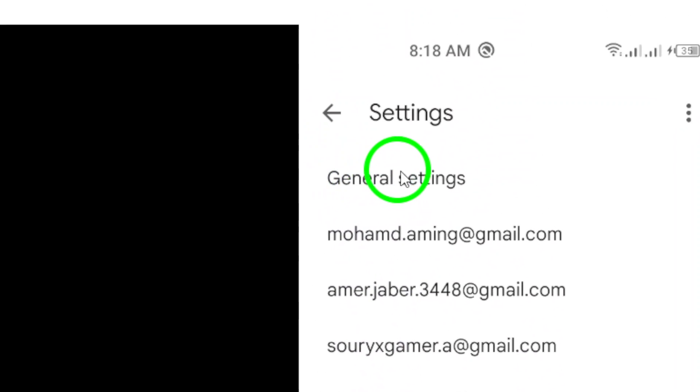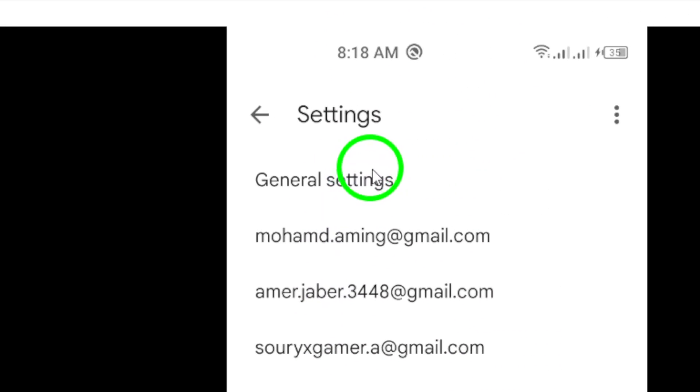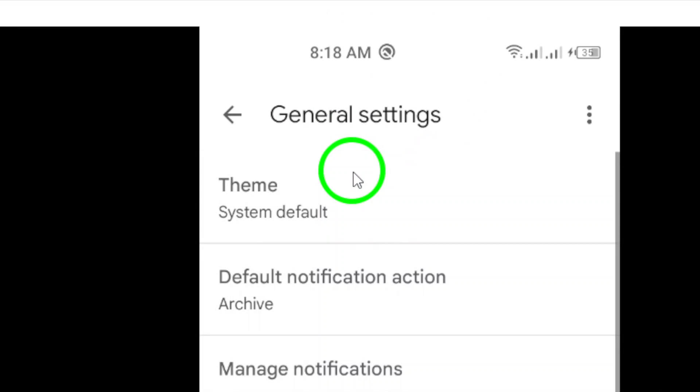Next, tap on General Settings. Here, you'll see various settings related to your Gmail experience.